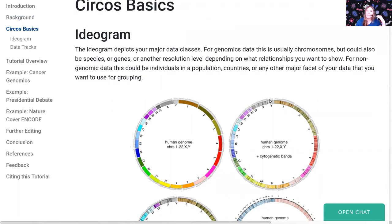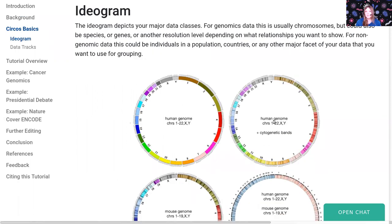So let's talk about some Circos basics quickly. This is the ideogram — the thing that appears around the outside edges and to which all of your data is plotted relative to. This could be chromosomes, it doesn't have to be. In most of the examples we'll cover though, we define the ideogram to be the karyotype of a genome, which are all of the different chromosomes and their lengths.